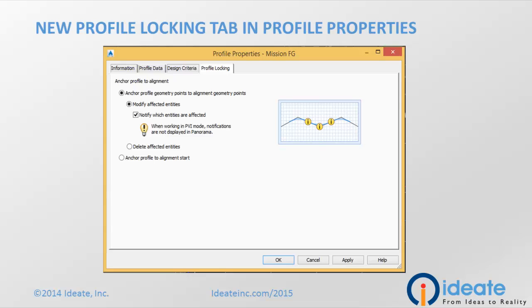There are two options. You can anchor your profile geometry to alignment geometry points, or anchor the profile to the alignment start.